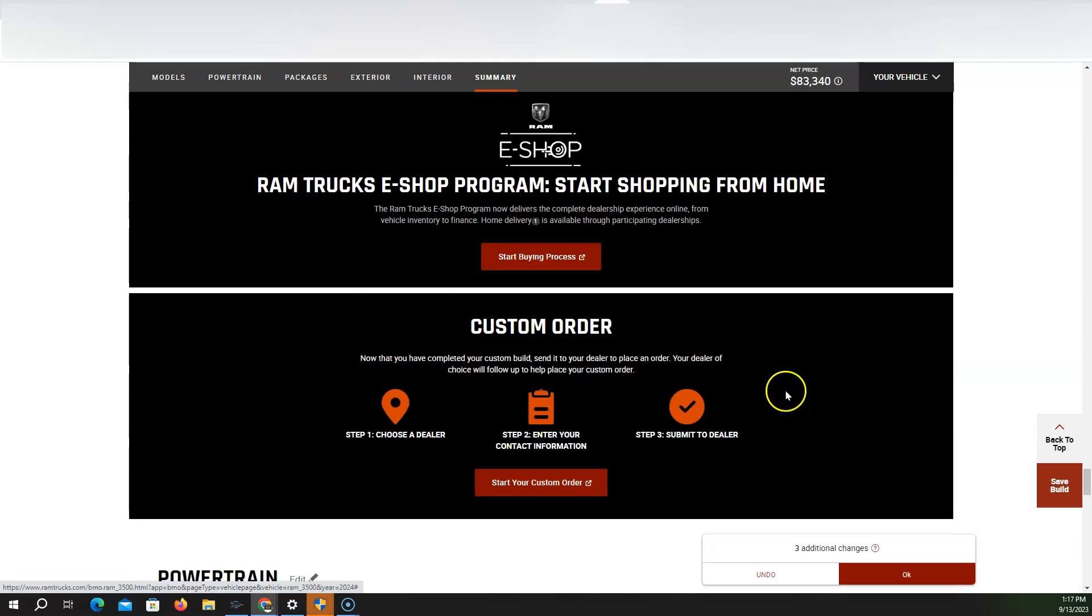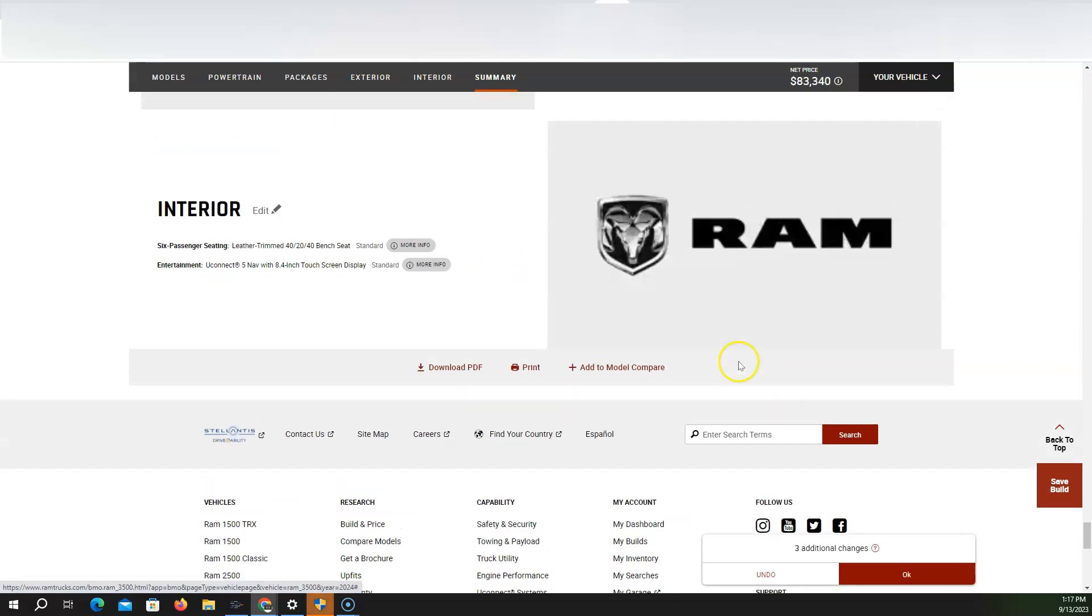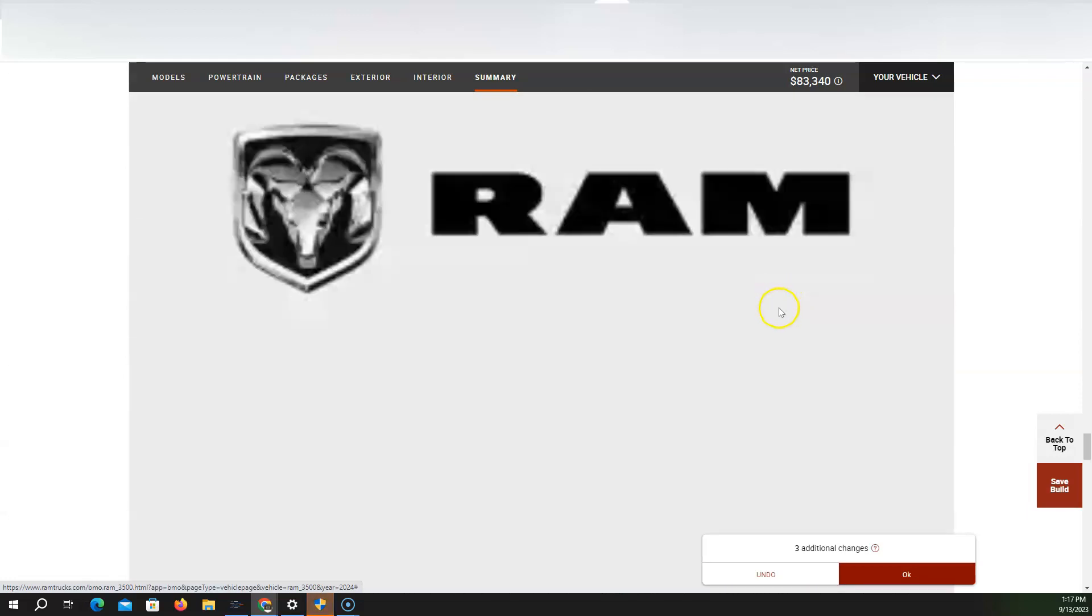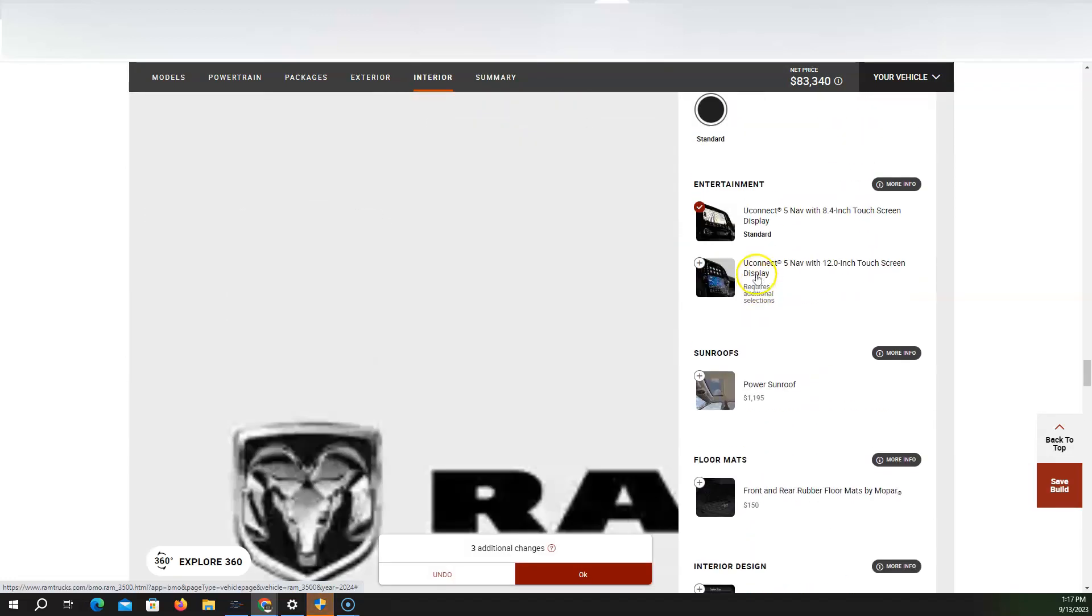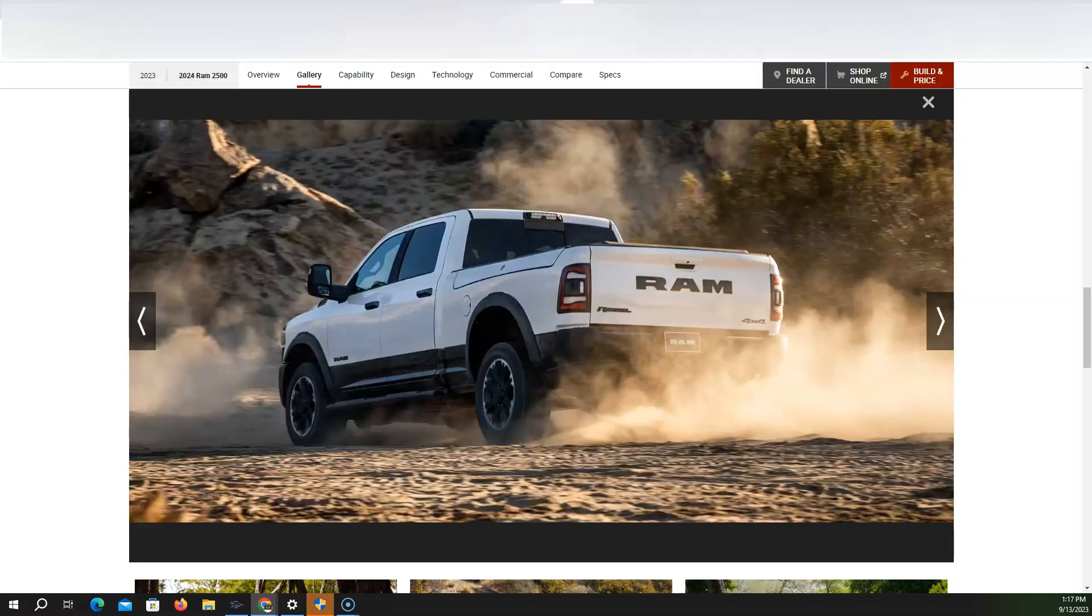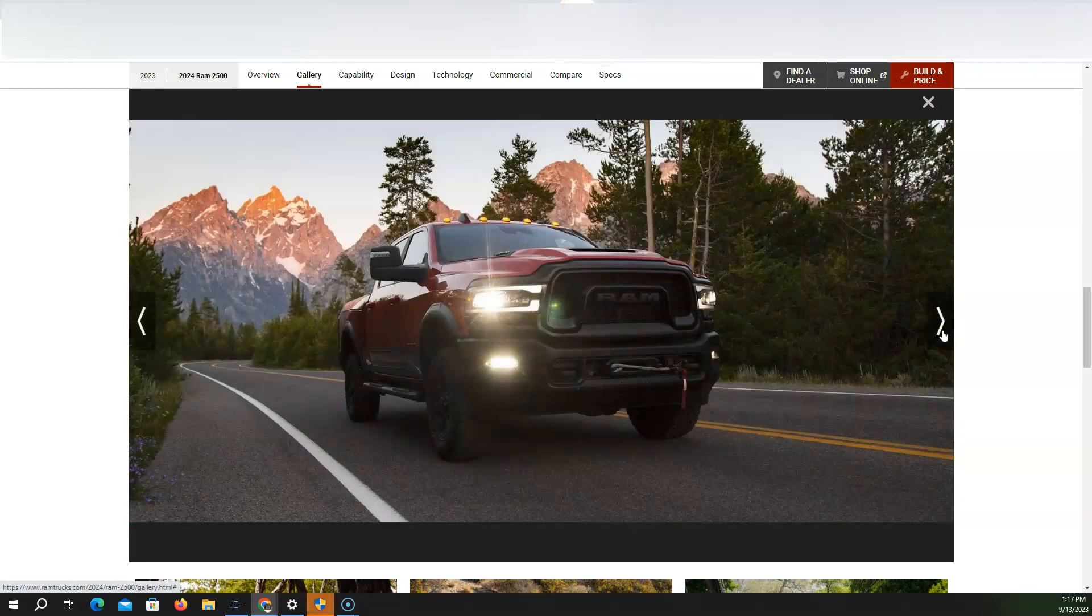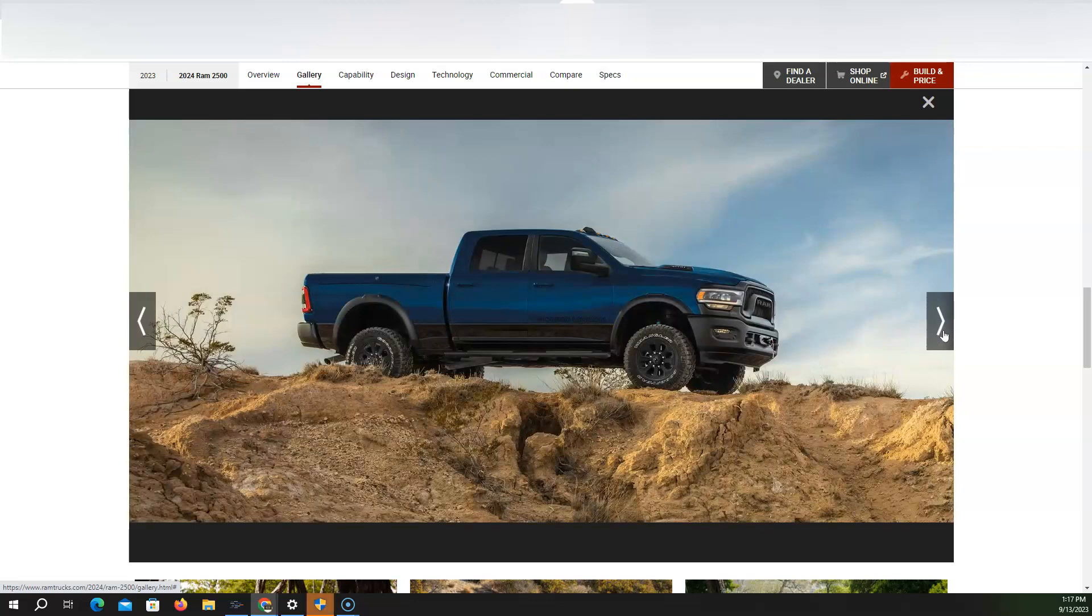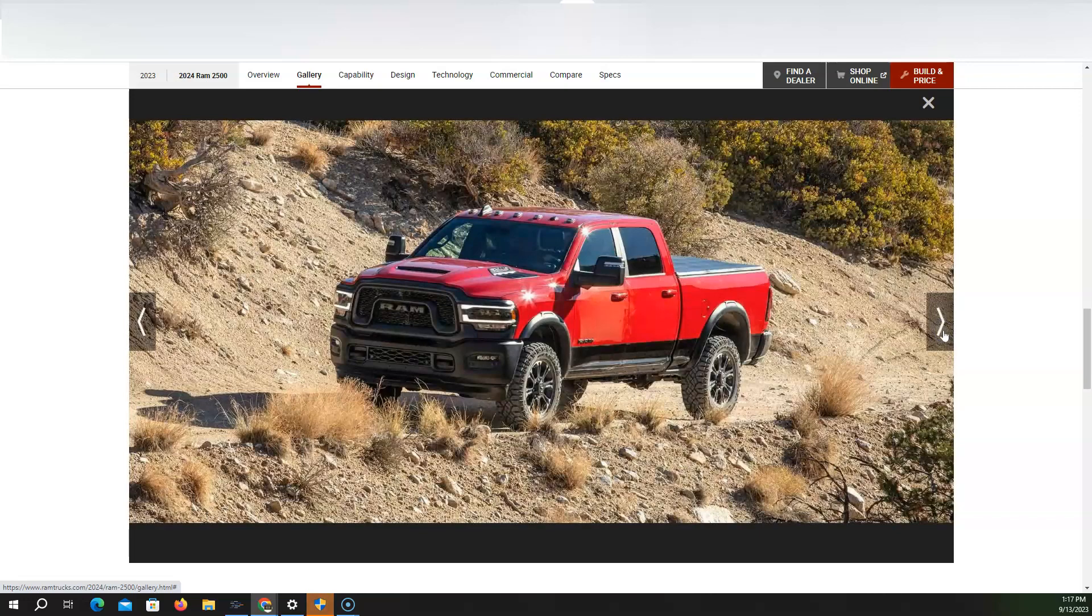Some people do that. But here we are, $83,000. I wouldn't even add much to it. So let me know y'all's thoughts on the RAM 2500, the RAM Heavy Duty. Would you rather get the heavy duty or would you rather get the power wagon? Let me know down below. Make sure you all subscribe and I'll talk to you all later.